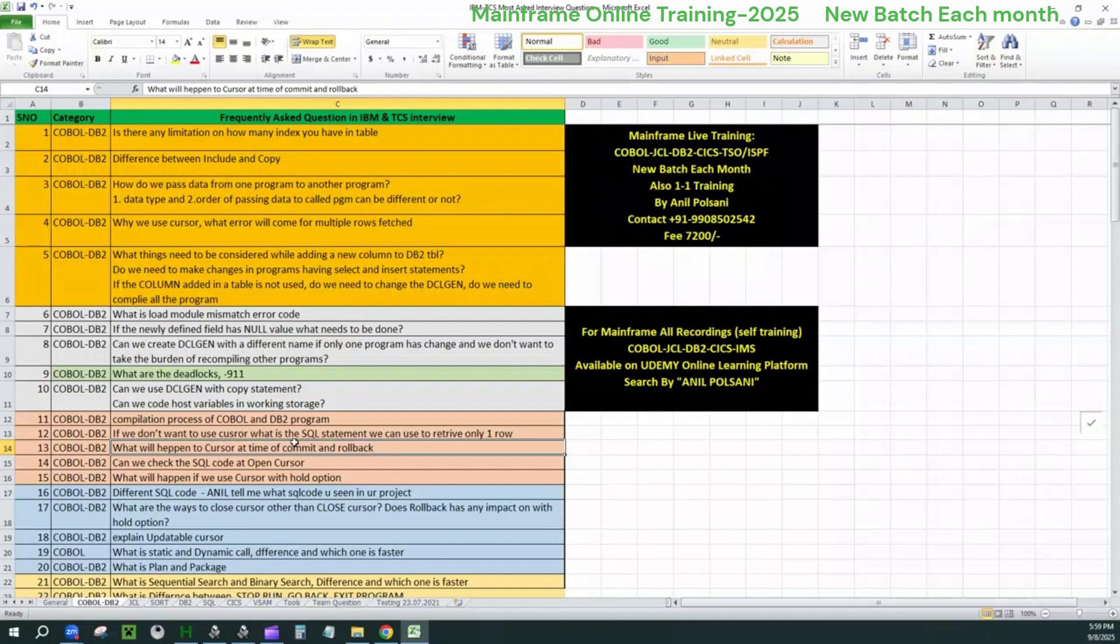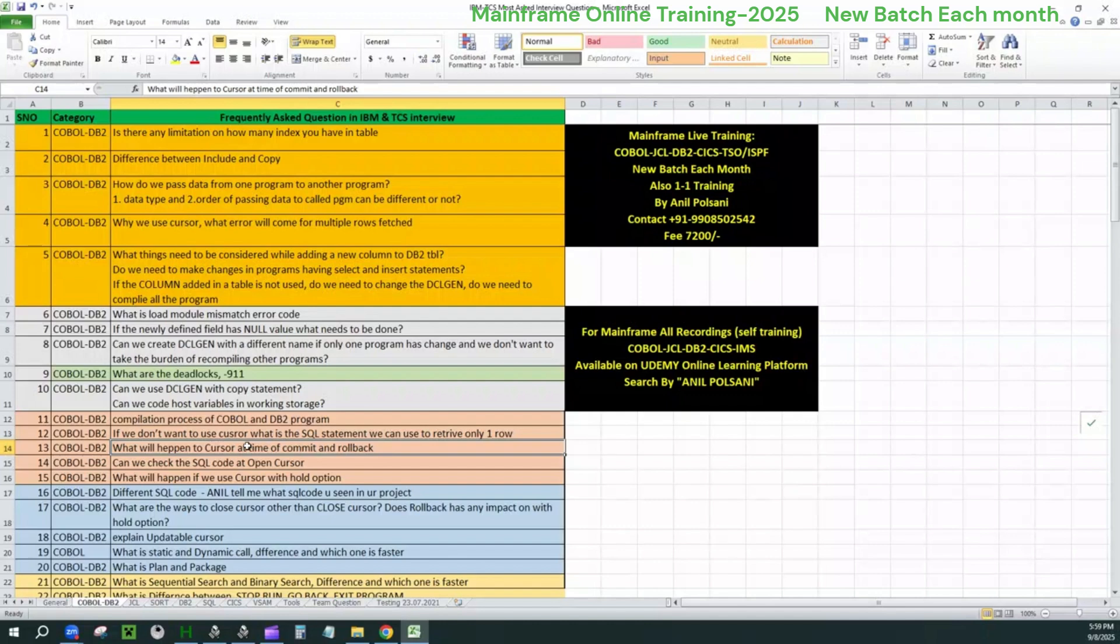Second point is commit. Now commit is used in the programs and it has effect guys. So in case if you use a commit in the program, the system assumes that the process is completed and it will start saving the record changes. Now along with that, the cursor will be getting close. That's what they want. They want the answer is, if I use a commit in the program, the cursor will be close. That is the answer they need.